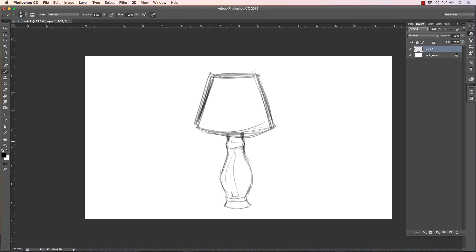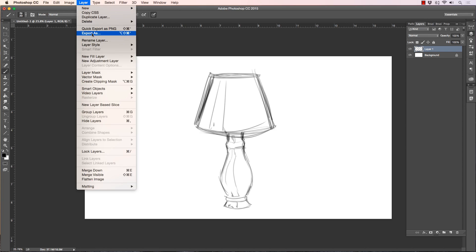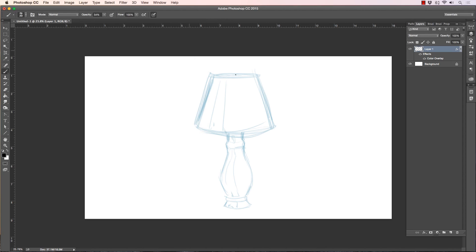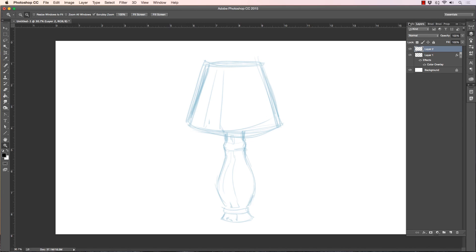There's our basic rough sketch — forgive me for my crude little lamp that looks about 30 years old. Generally what I'll do is start off with a rough sketch, then go to Layer Style, Color Overlay. It's already set to blue because I use it so much. I do that to give myself a reference — I like a blue line look for my reference sketch.